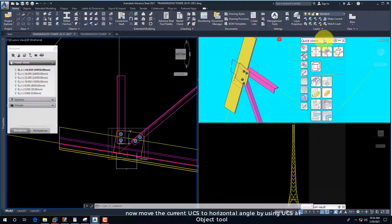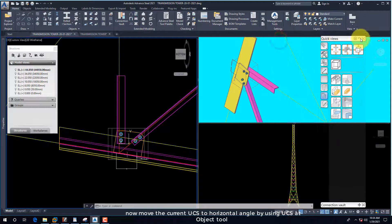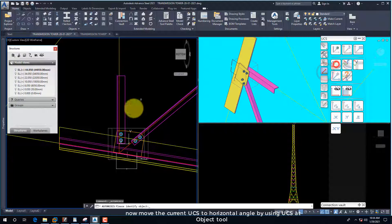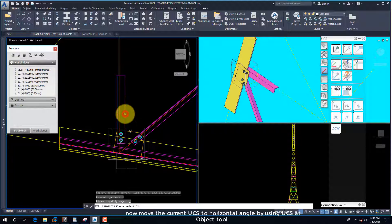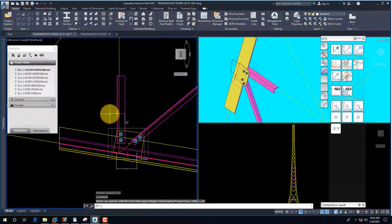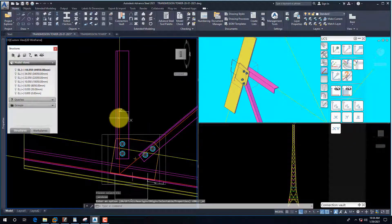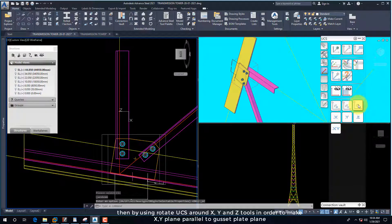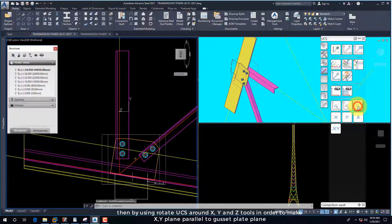Now move the current UCS to the horizontal angle by using the UCS at Object tool. Then by using Rotate UCS around X, Y, and Z tools in order to make the XY plane parallel to the gusset plate plane.